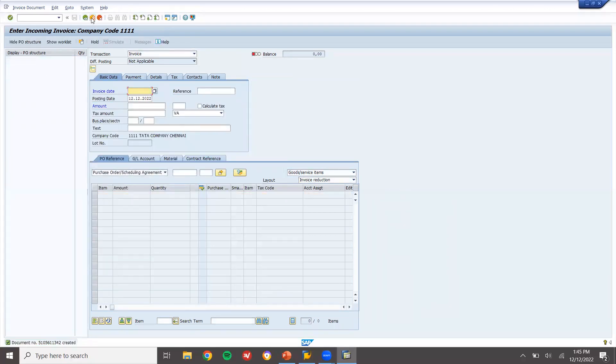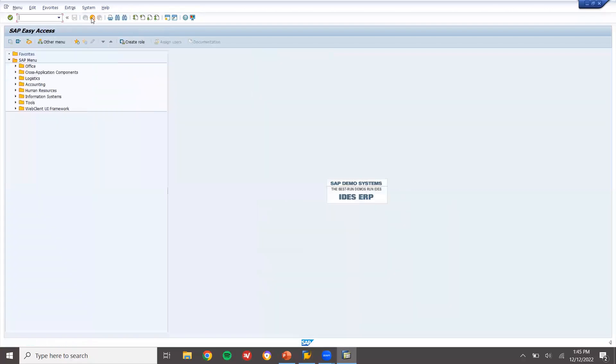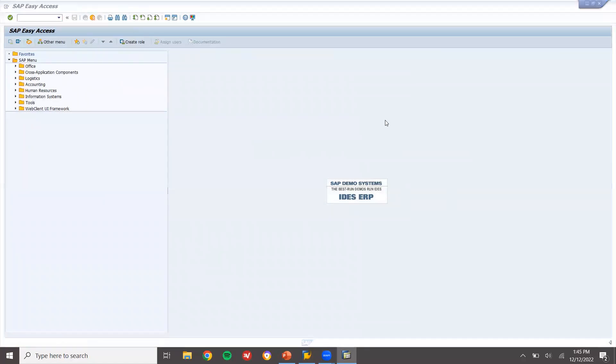I have done scheduling. This is how we do scheduling agreement in SAP MM. Thank you very much.